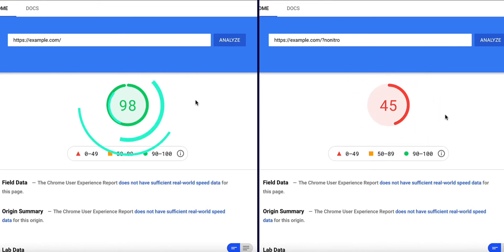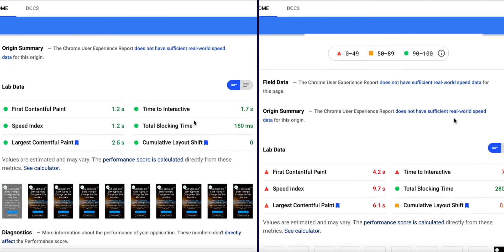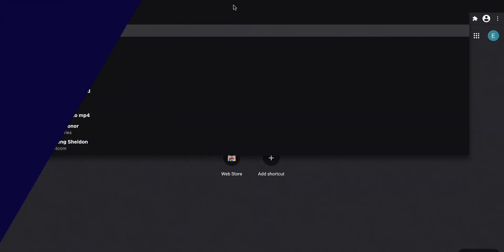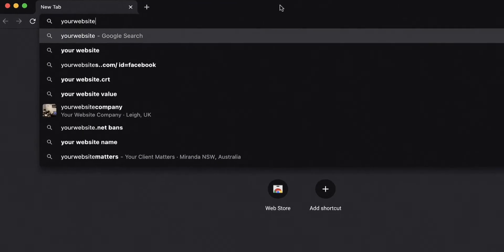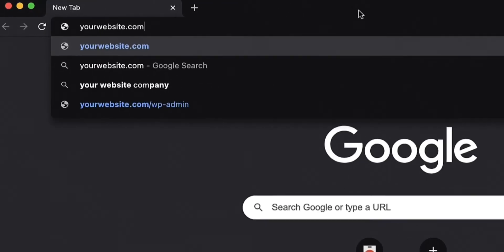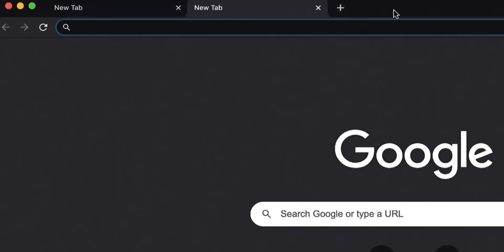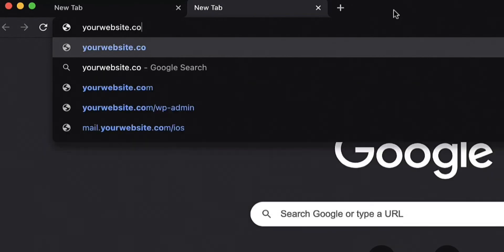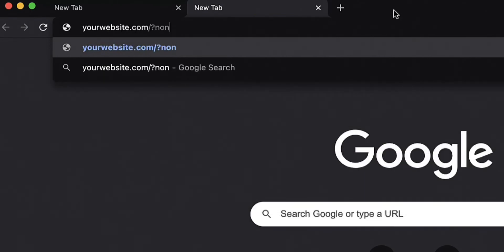This is also a great way to check for visual inconsistencies after the optimization. In separate tabs, open the optimized page, for example, yourwebsite.com and its unoptimized version, yourwebsite.com/?NoNitro.